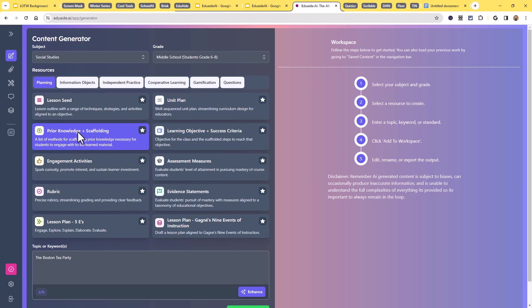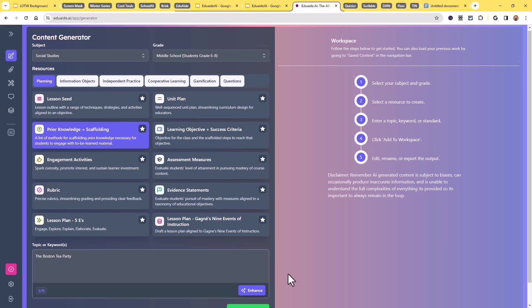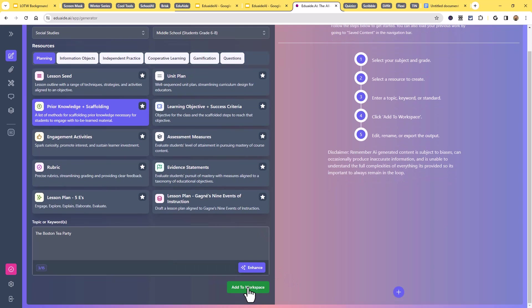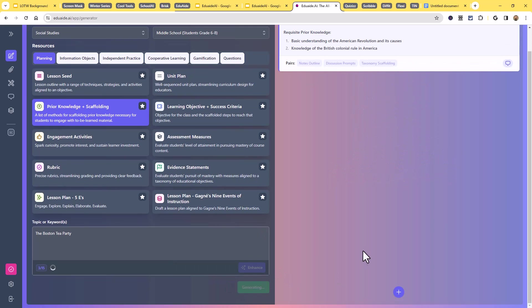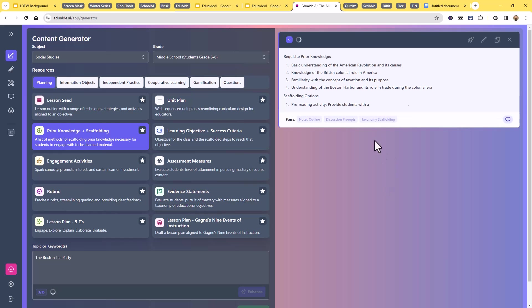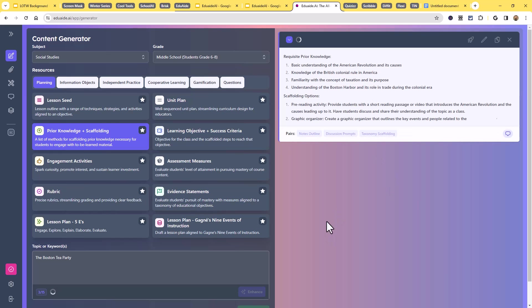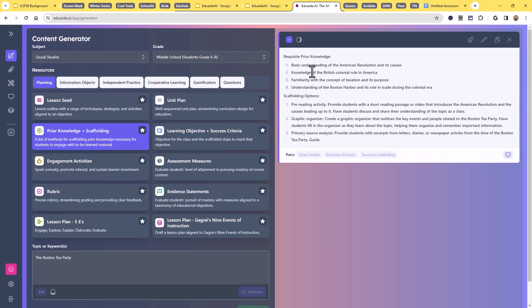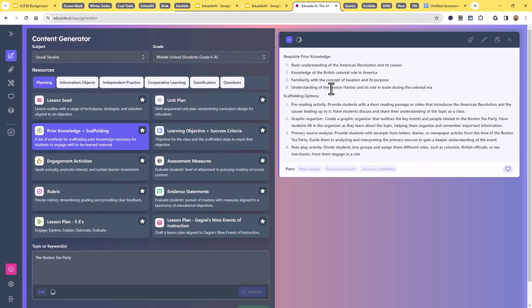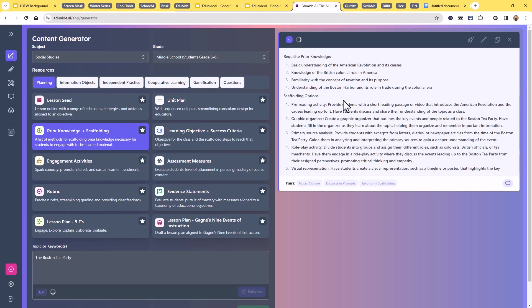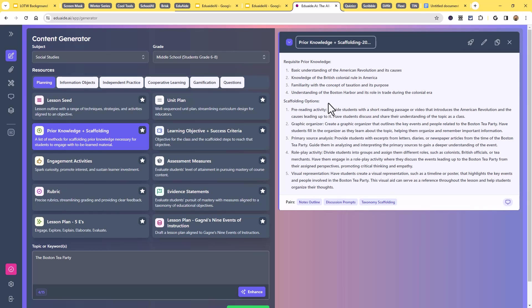Well, if I make all those selections and come down here and click on the add to workspace button, give it a moment. And now it's going to start generating on the right-hand side, the prior knowledge that they need, as well as some scaffolding activities that might help these students as they ease on into this new unit.